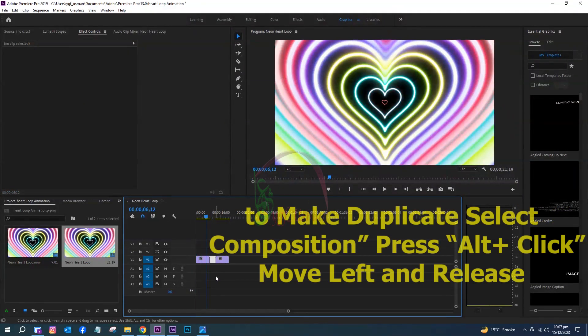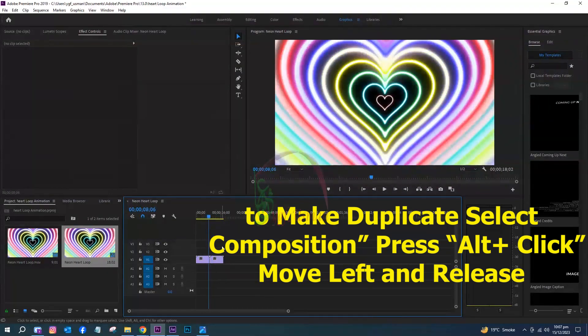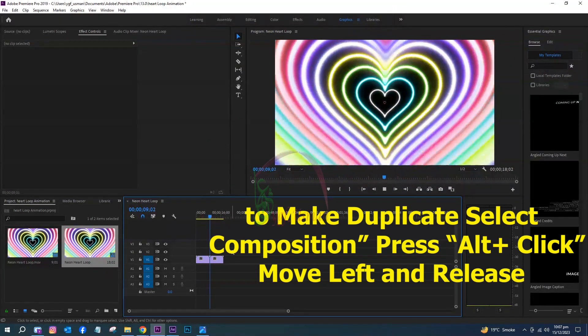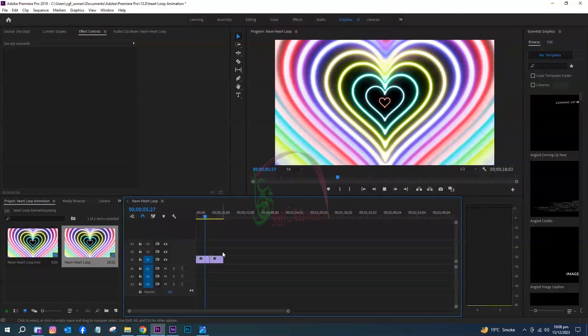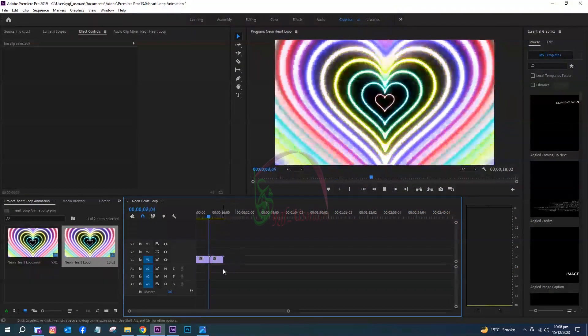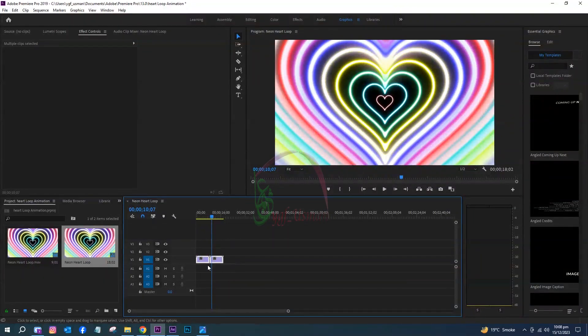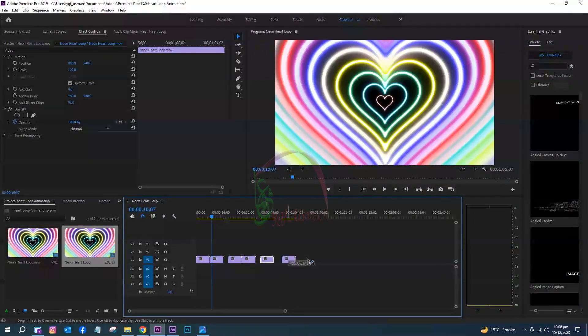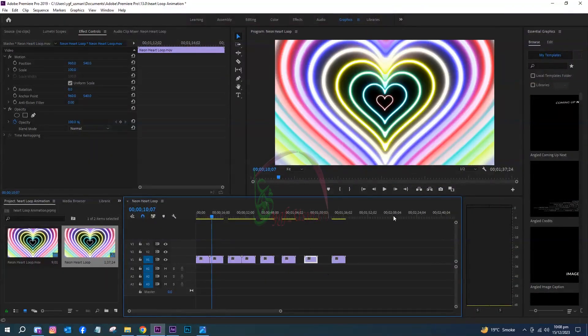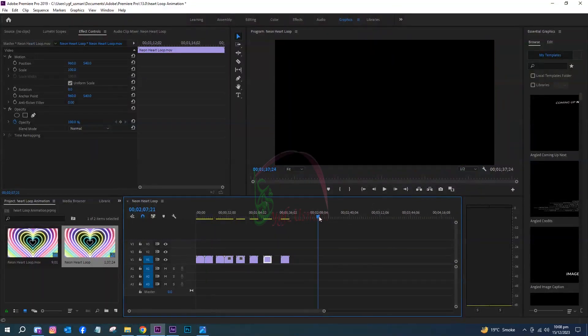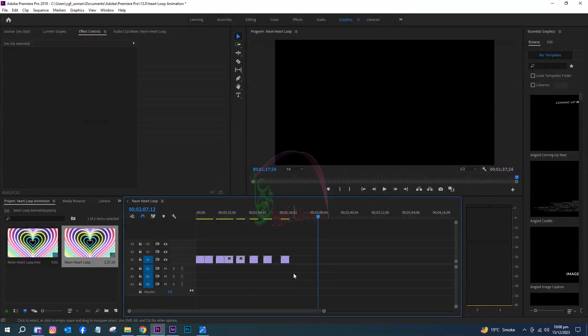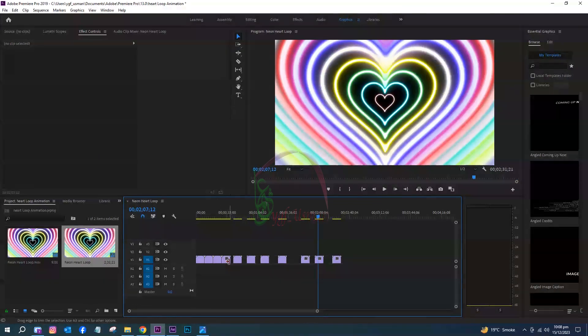To make duplicates, select the composition, press Alt plus click, move left and release. It will make a duplicate copy. Make more duplicates like this for the desired duration. Click between the space of two compositions and press Delete. It will remove the space.